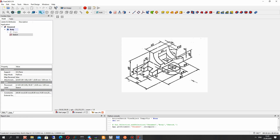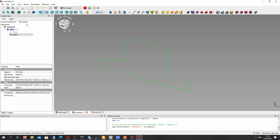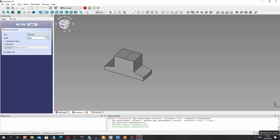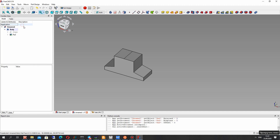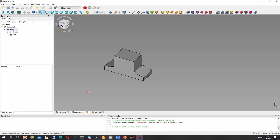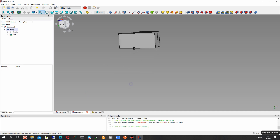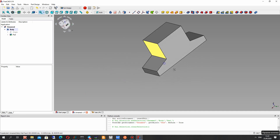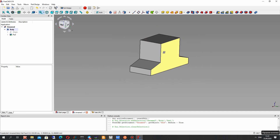Let's create the extrude operation with a value of 30 millimeters. We have deleted this line, let's make Refine true, and now the block looks good.